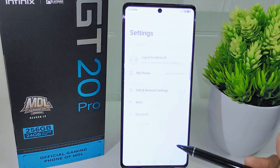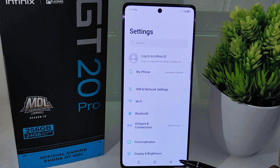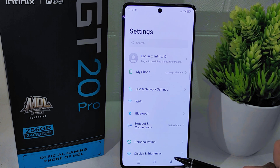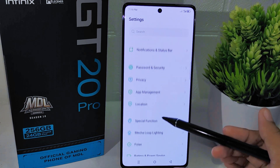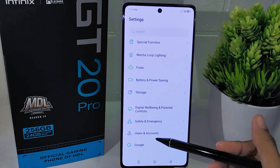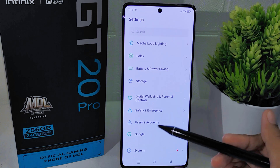Let's go to the tutorial. First, open the Settings application on your device. Once you are in the Settings menu, scroll down until you find the System option and tap on it.